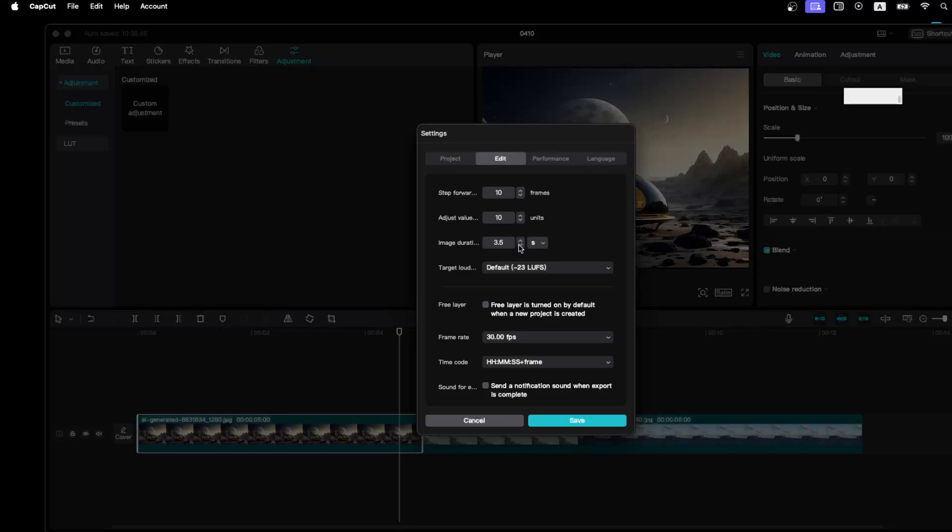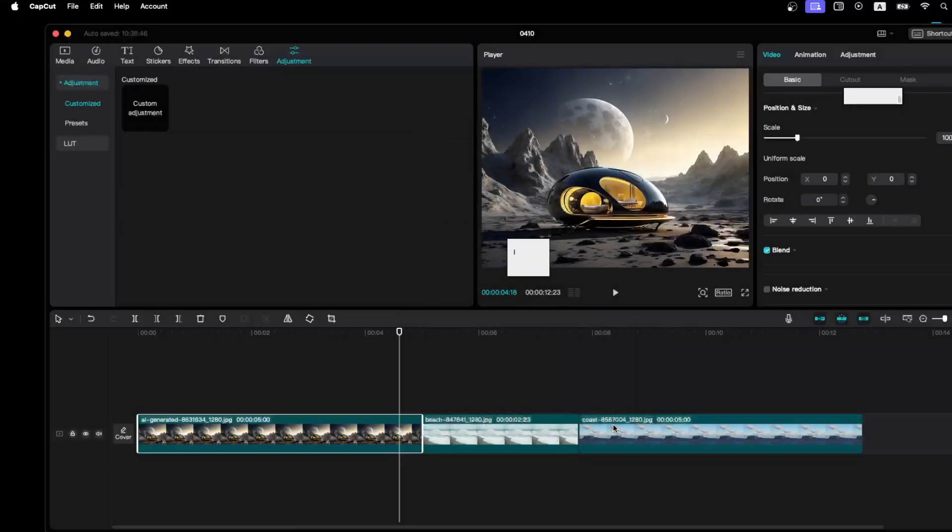Then click on Save, and that's how you edit the image duration.